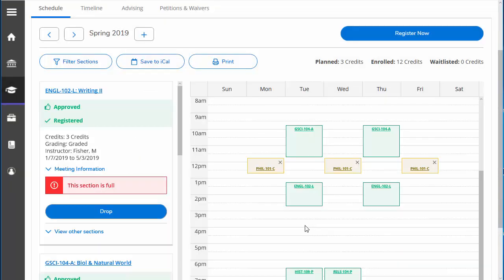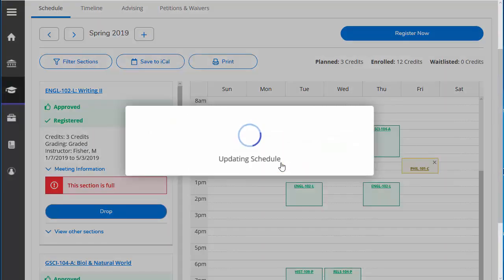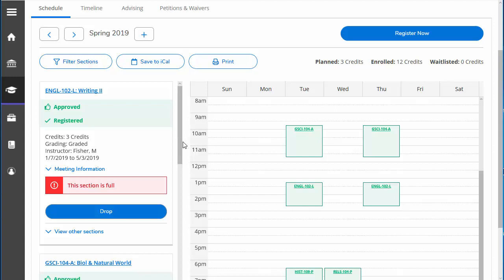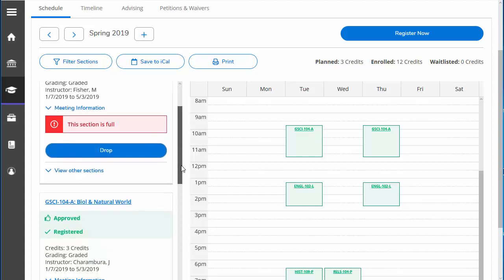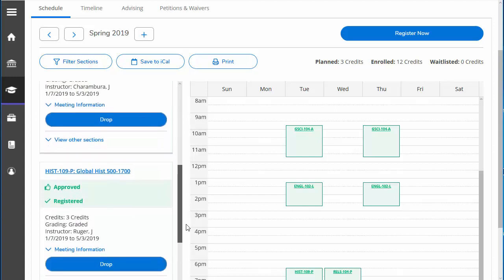Let's clean up our course plan again. We want to remove Philosophy from the calendar and from the list on the left as well.